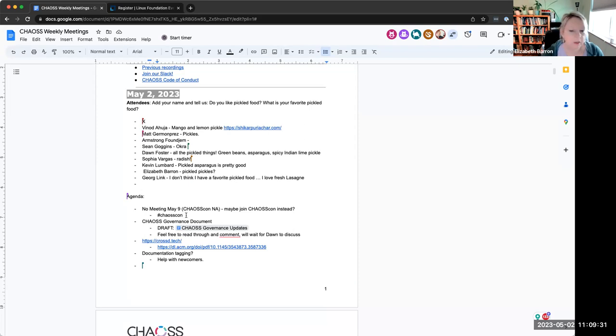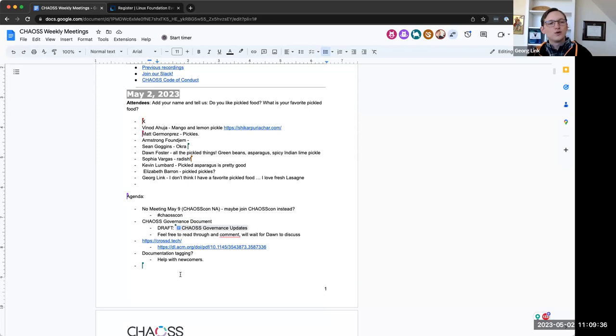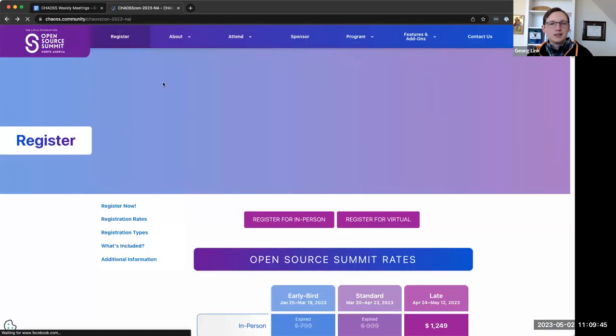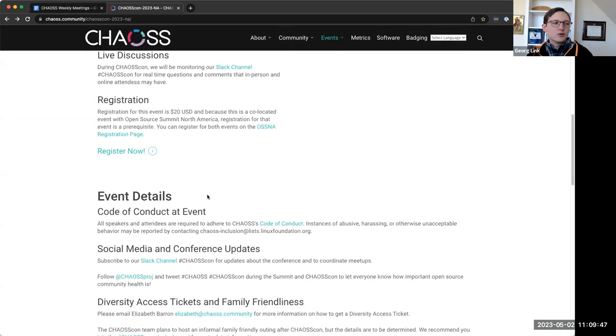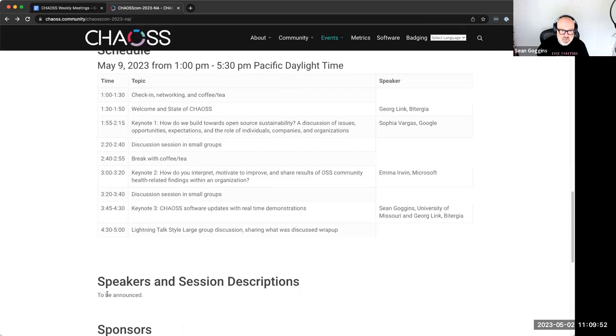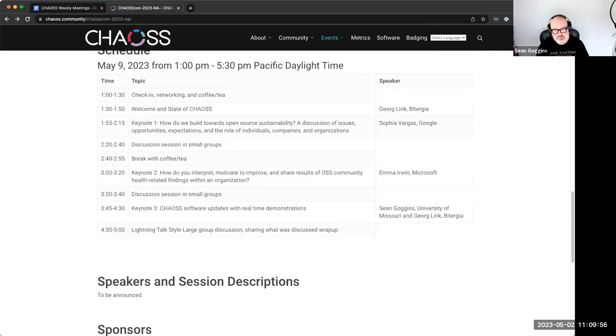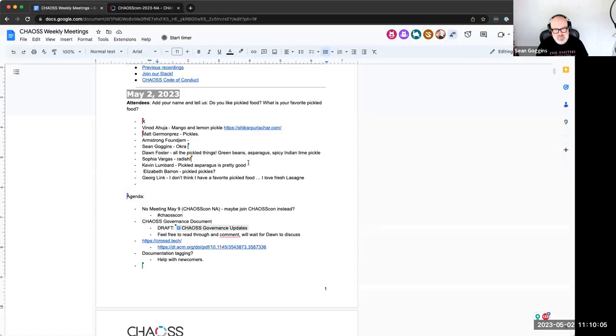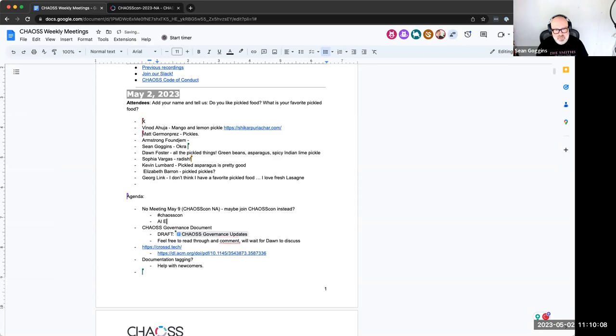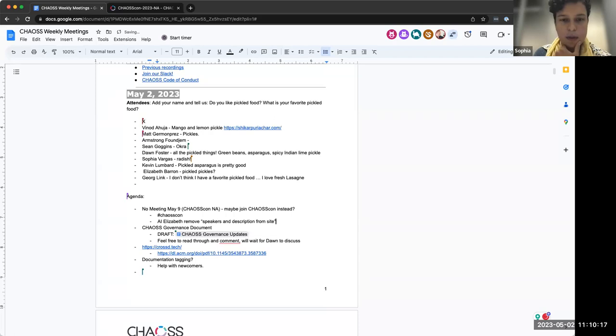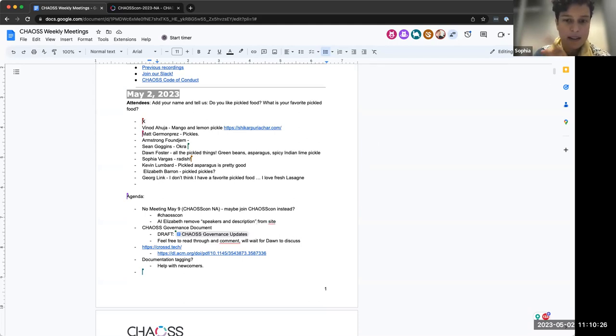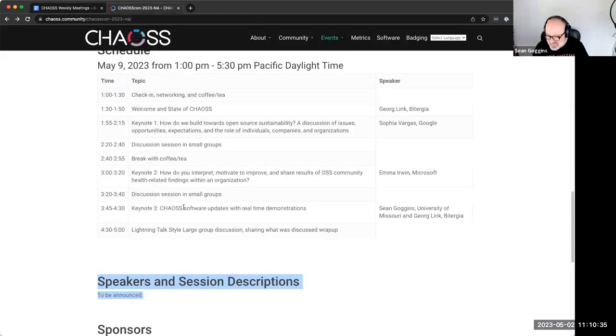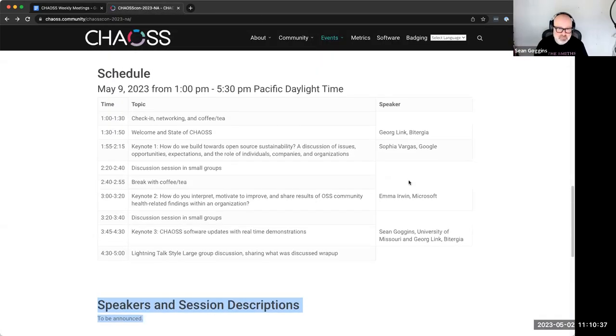Anybody have questions about CHAOSCon? How to join what's going on with it? I do. We have on our page a speakers and session description section that currently reads to be announced. Do we just want to remove that section or is there content? There's a schedule here. I see descriptions. I'm fine with just removing it. I think at this point we may as well, because by the time we assembled the content, I'm not sure it would matter.